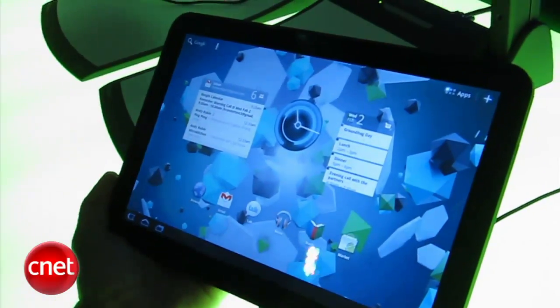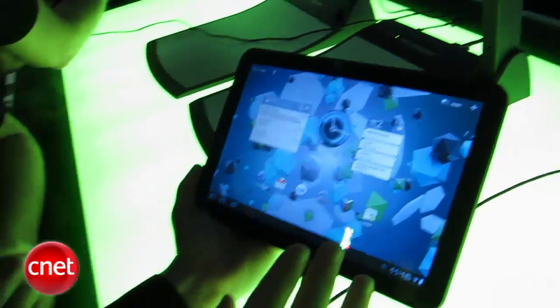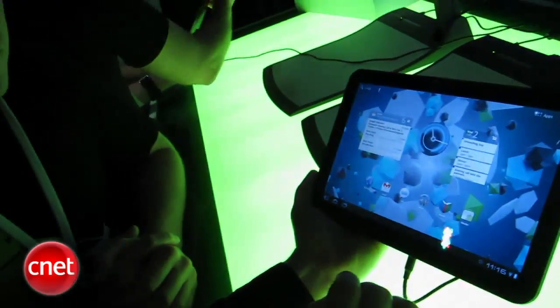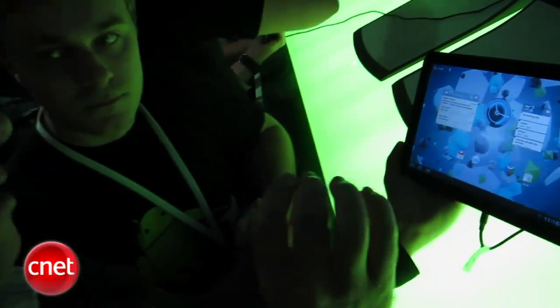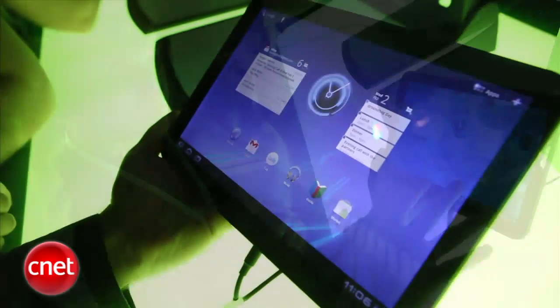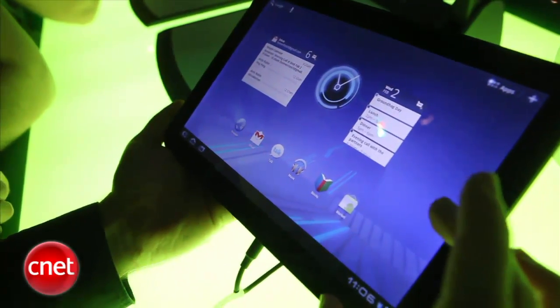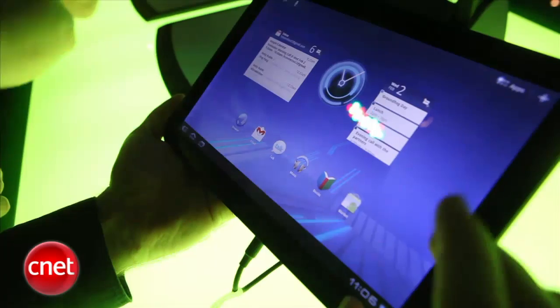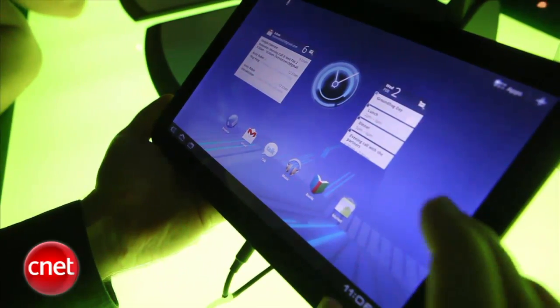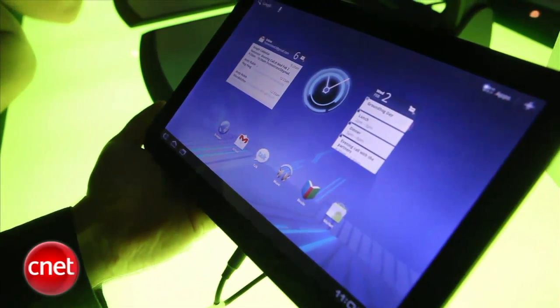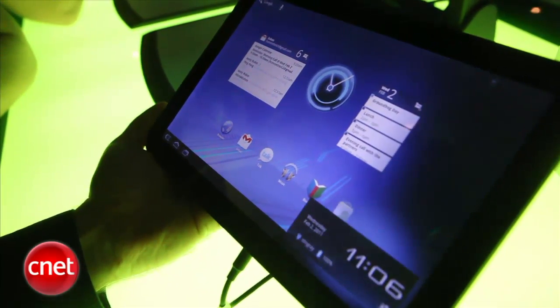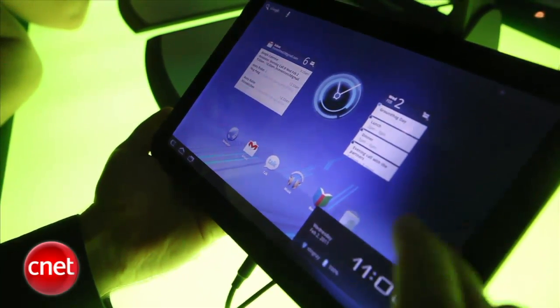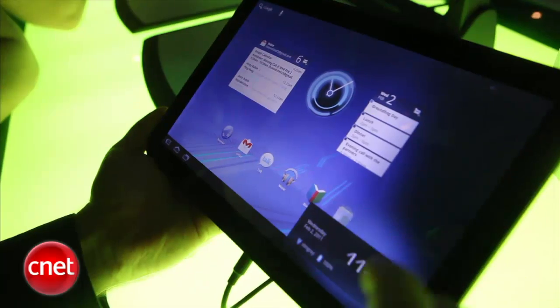I saw this at CES but you couldn't actually touch or play around with it. I was curious to see that there's a notification window and that's now got the general settings down here at the bottom too, so that you don't have to dive into the actual full settings menu.